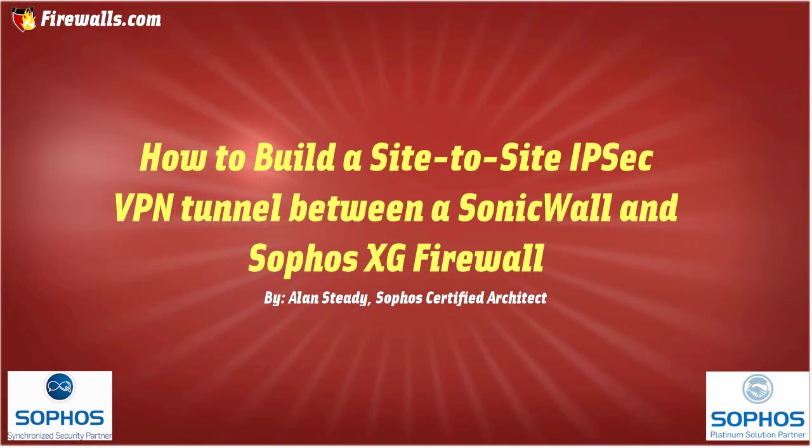Hello again, Alan Steady here with Firewalls.com. In this video, I'm going to be demonstrating how you can build a site-to-site IPSec VPN tunnel from your Sophos XG firewall to a SonicWall firewall. We've got Matt working alongside me here, who's going to be demonstrating how to configure the SonicWall side, so you'll want to see the link included in the comments section below to follow him along as he demonstrates how to complete that configuration.